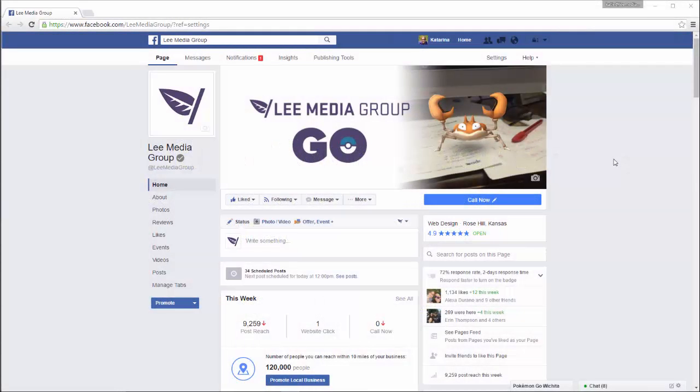Just like your personal Facebook, your business Facebook page has a cover photo. You might choose a picture of your storefront, your products, or an upcoming event.